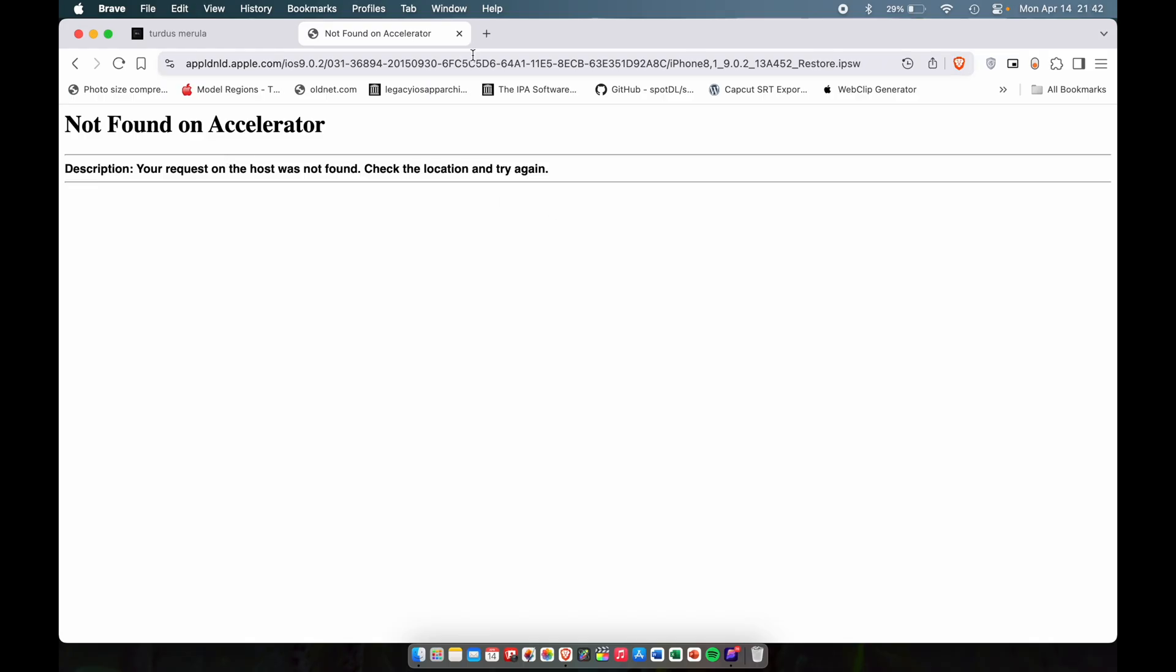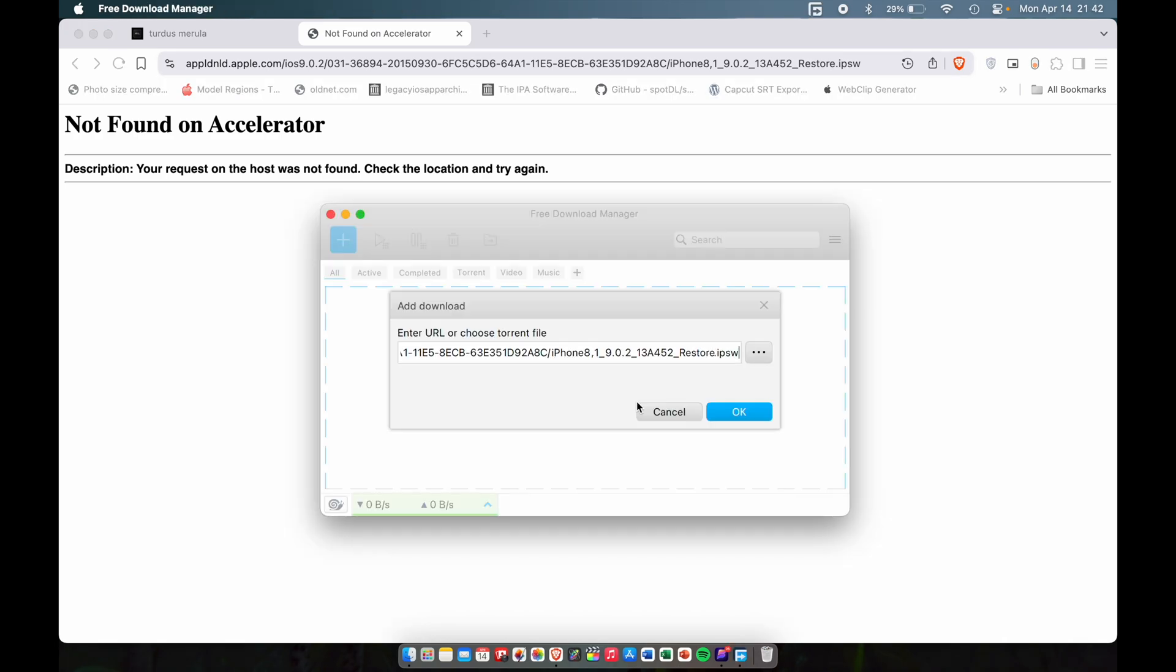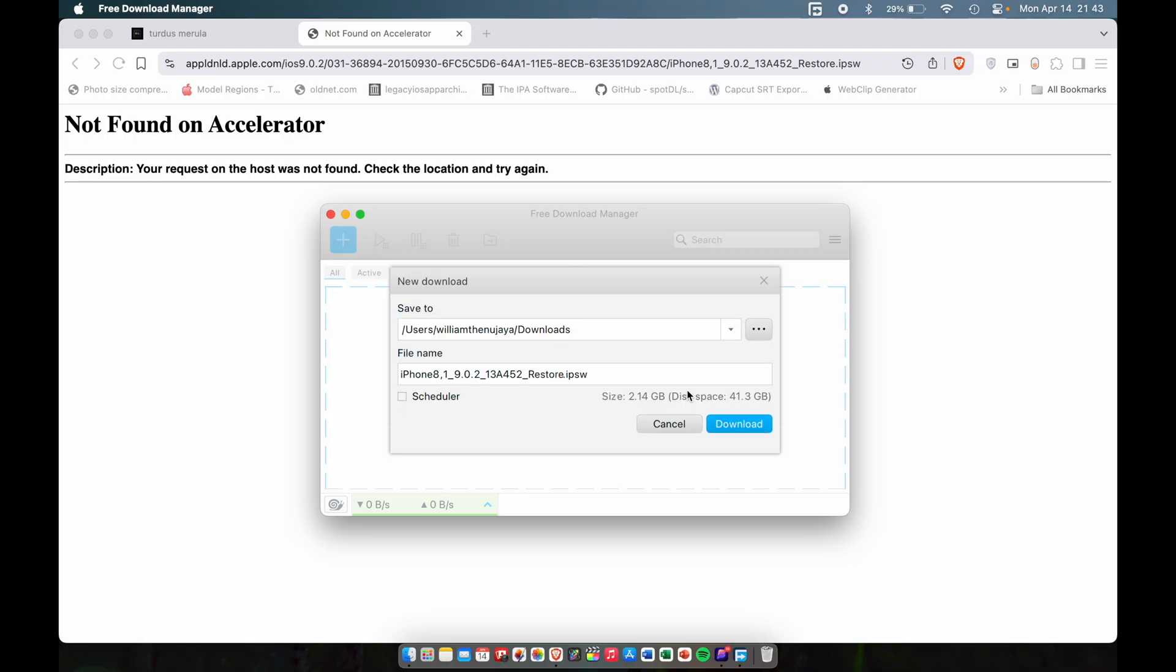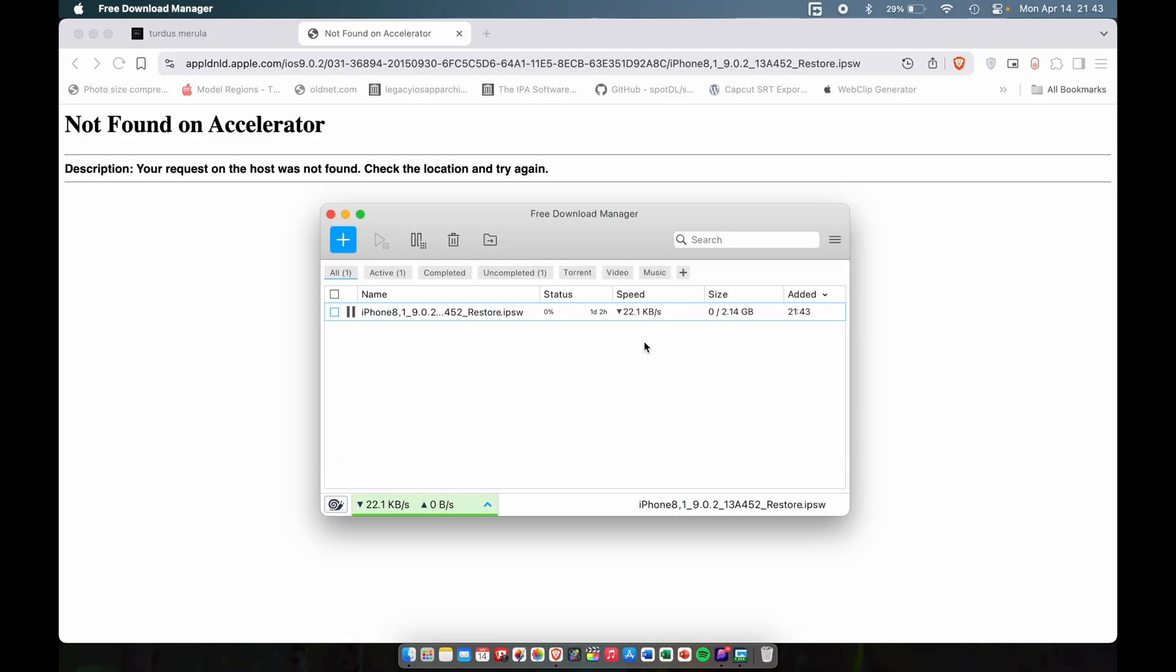The only way as of right now I found to fix this problem is to use a download manager. You can download a download manager on Google and it will paste the link automatically. But you've got to go all the way to the beginning and delete the 's' from HTTPS so it's not secure, hit okay, and then it will find the file and you hit download. There you go, fast download speeds.